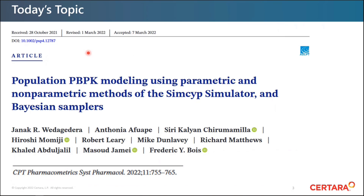This is a presentation of work we published earlier this year. The article is available from CPT Pharmacometrics and Systems Pharmacology. My collaborators include Janak, Antonia, Siri, Hiroshi, Robert Leary, Mike Dunleavy, Richard Matthews, Khaled, Masoud, and myself.